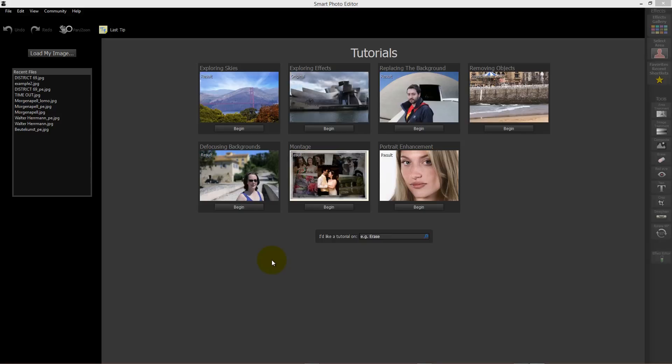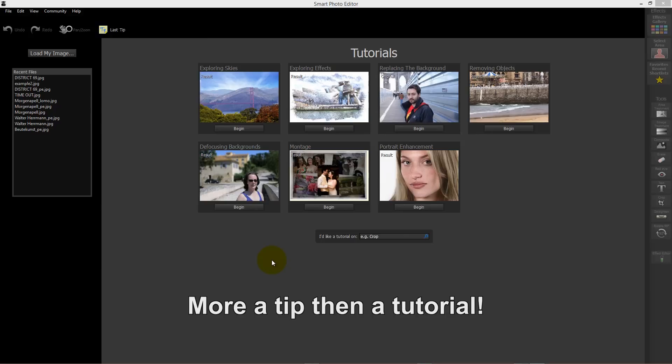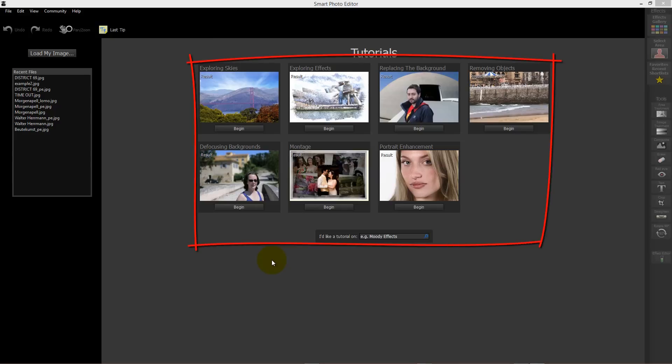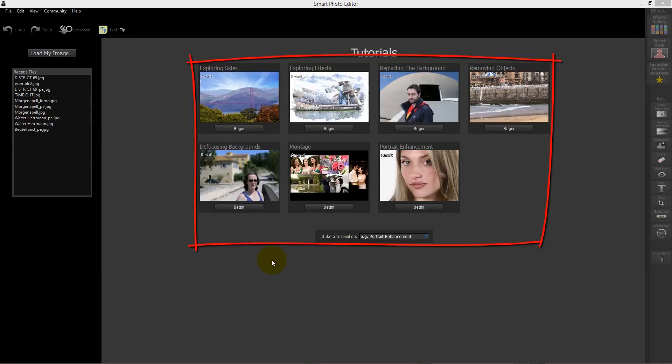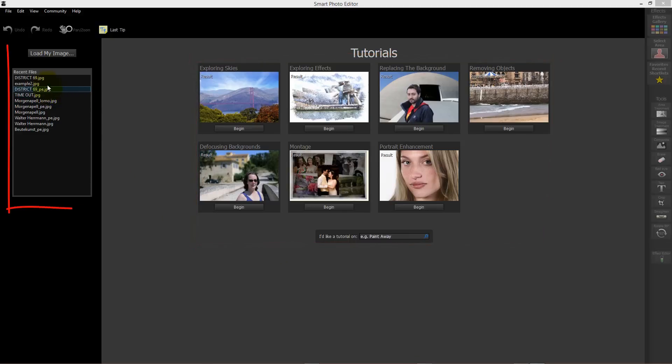All right guys, this is more a tutorial. Today I want to show you the Smart Photo Editor which I'm using in the Studio Edition, but you can get the normal edition and it works fine. First you load in your image.